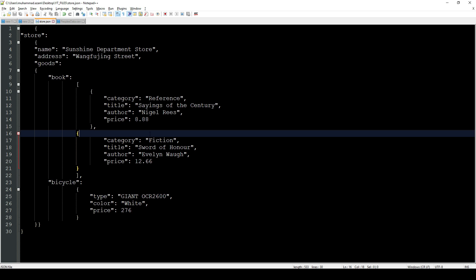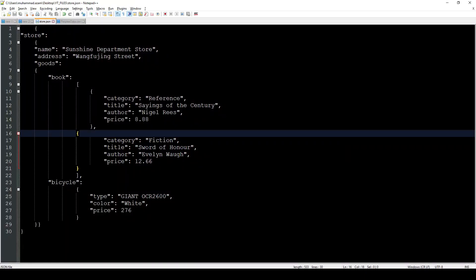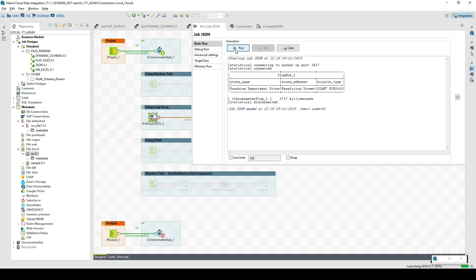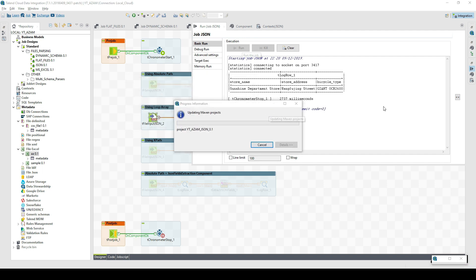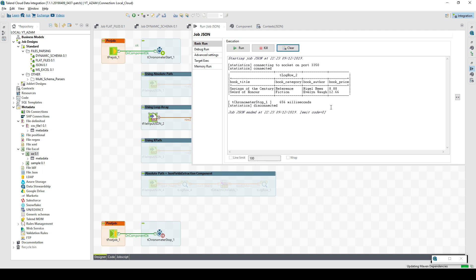We can see store.goods.book, and book is an array. This data will be picked and mapped — this is also known as denormalization. We have here book title, category, author, and price as the four columns coming from this array. The output of this script is going to be one row and a second row parsed separately. We define the schema, execute it, and we expect to see two rows — and we do.